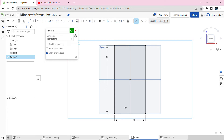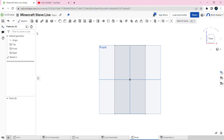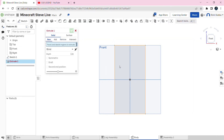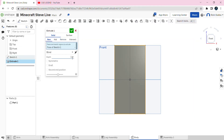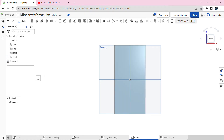Then we're going to click on the green tick mark. After that we're going to select the extrude option, click on the rectangle we made, and the depth is going to be 2 inches. Then click on the green tick mark.